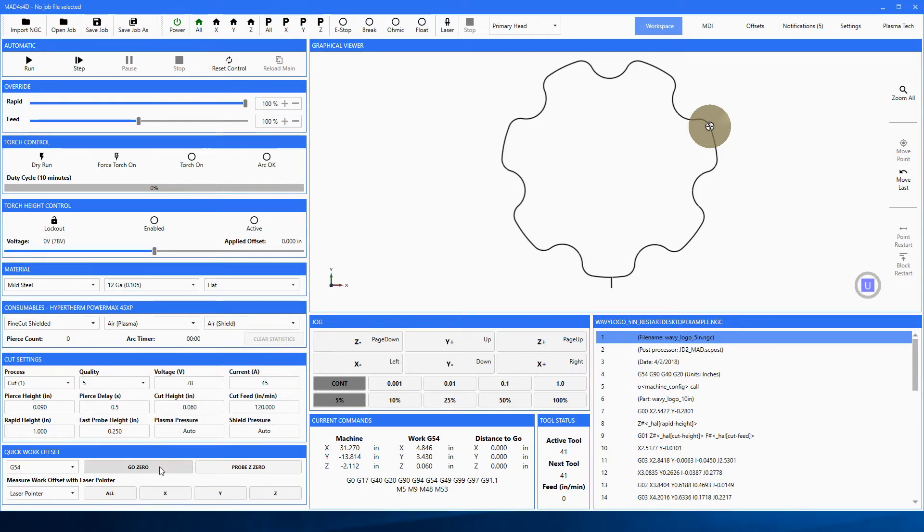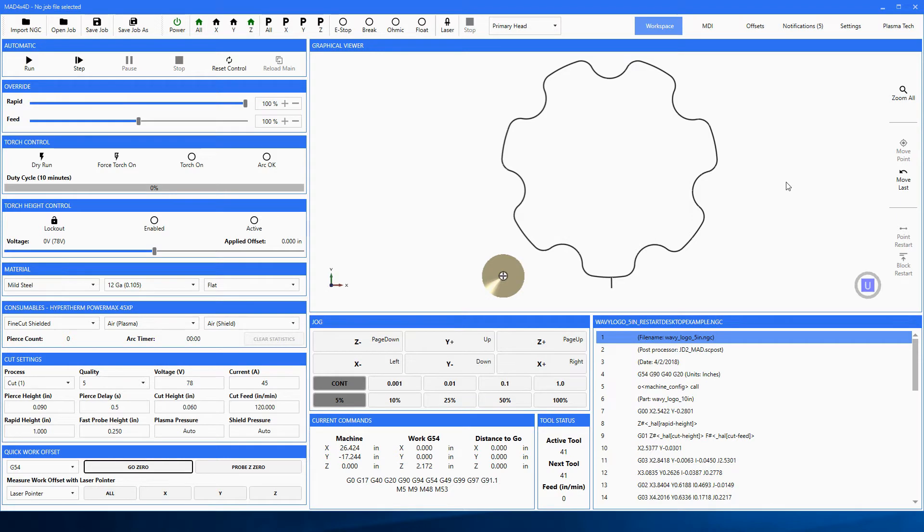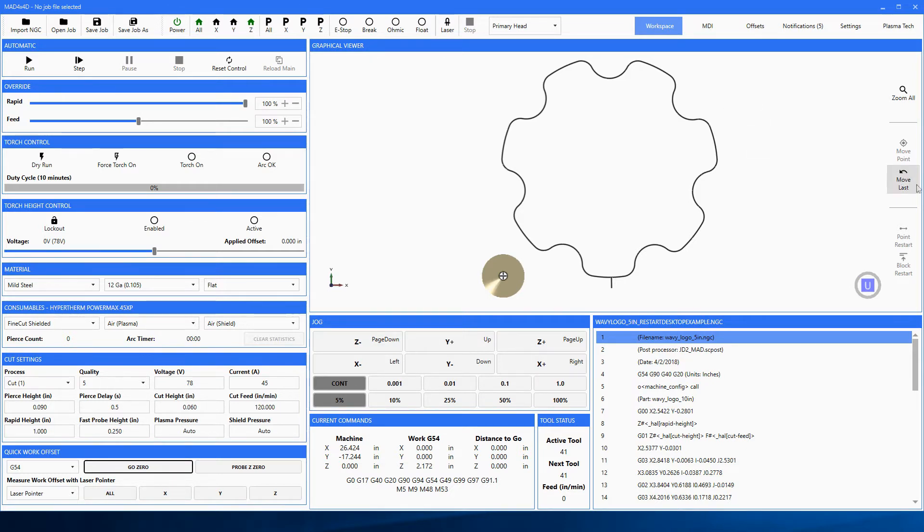Now if I was to go hit go back to zero, let's say I raise the head up or whatever - I'm back to zero. Where did we stop cutting at? If this was a complicated large piece, it's kind of a pain to find that element.